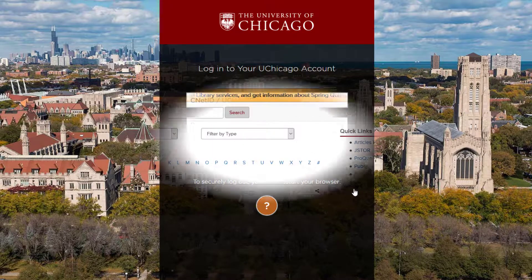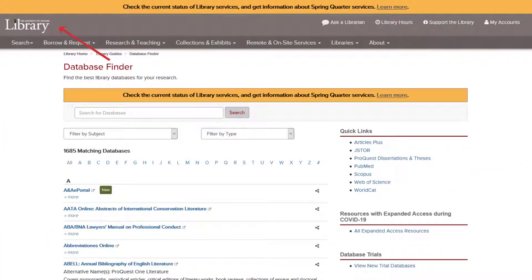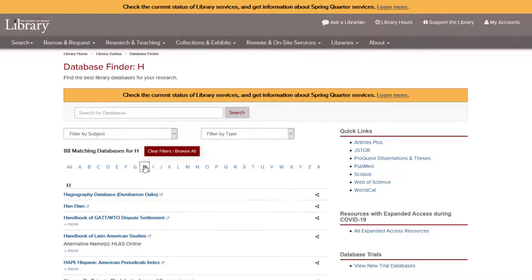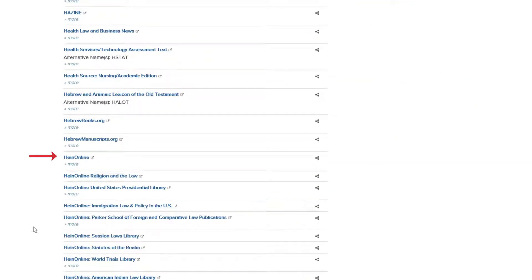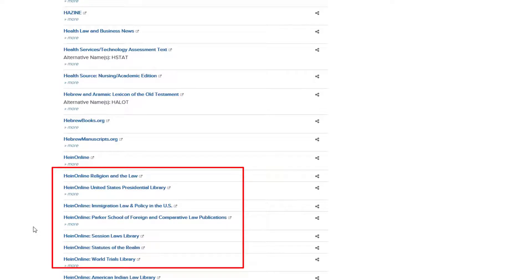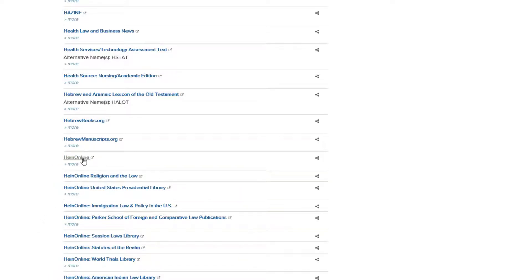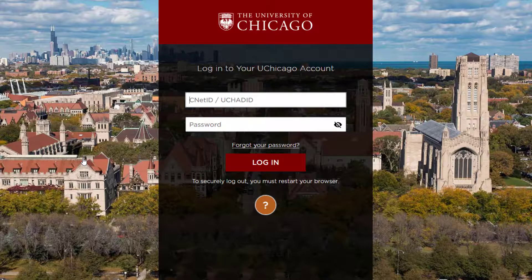Another way to log into HeinOnline is through your library's webpage. Many libraries list HeinOnline in their resources page. For example, students and faculty can find HeinOnline listed under University of Chicago's Database Finder. Here we can navigate to H using the A-Z index and find HeinOnline listed alphabetically. As you can see, some libraries also include individual HeinOnline databases within the listing. Selecting any of these options will bring users to the remote login page for the university or college.